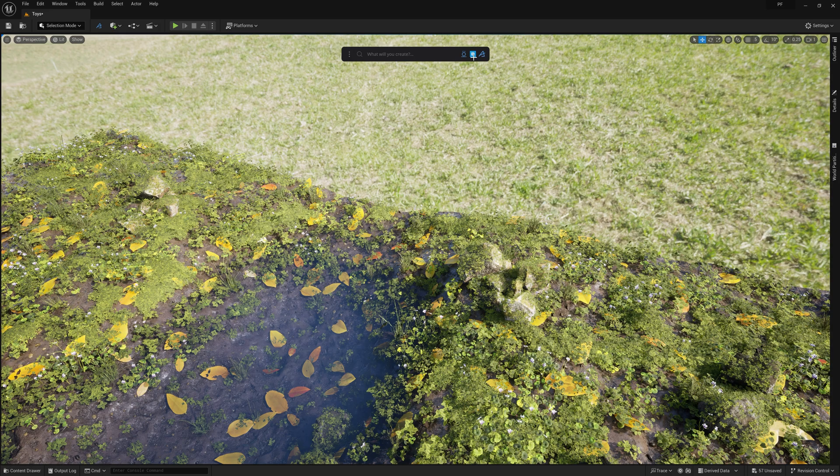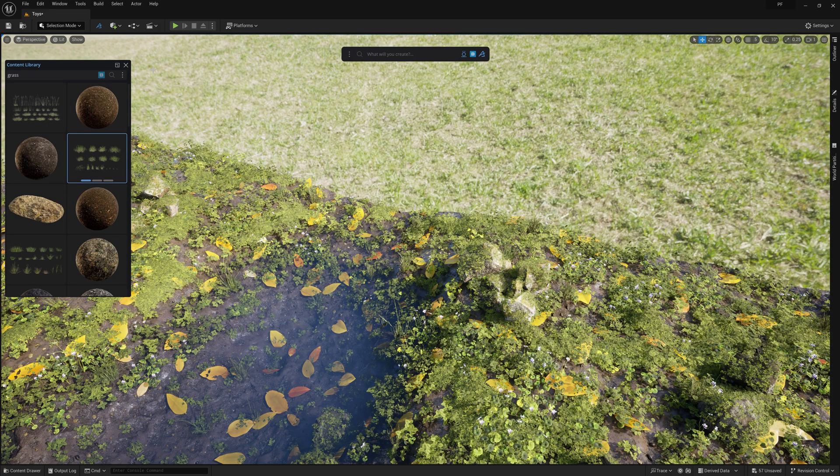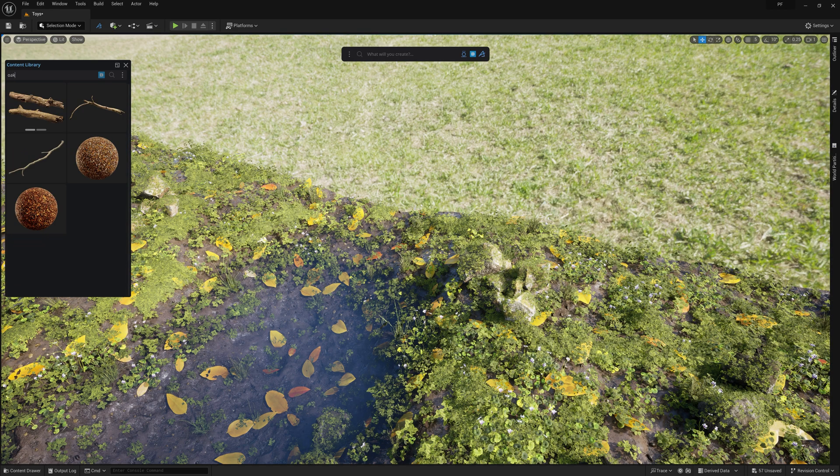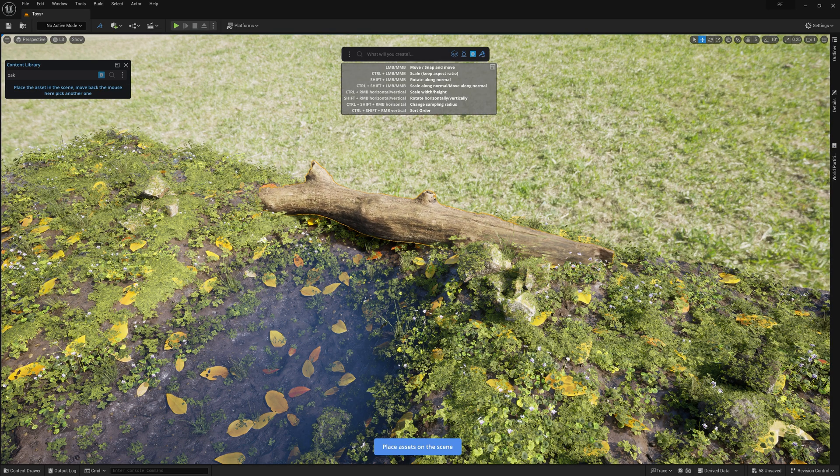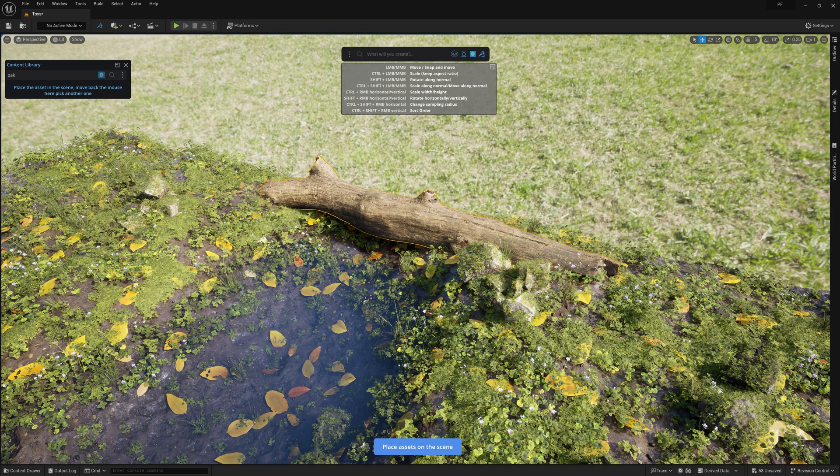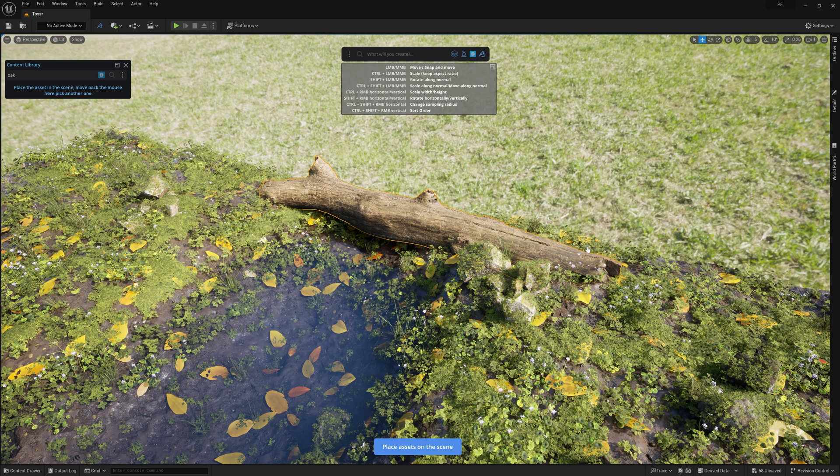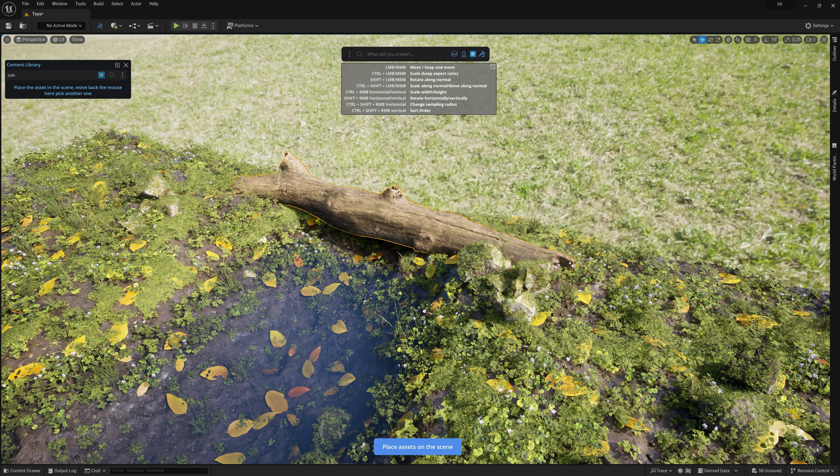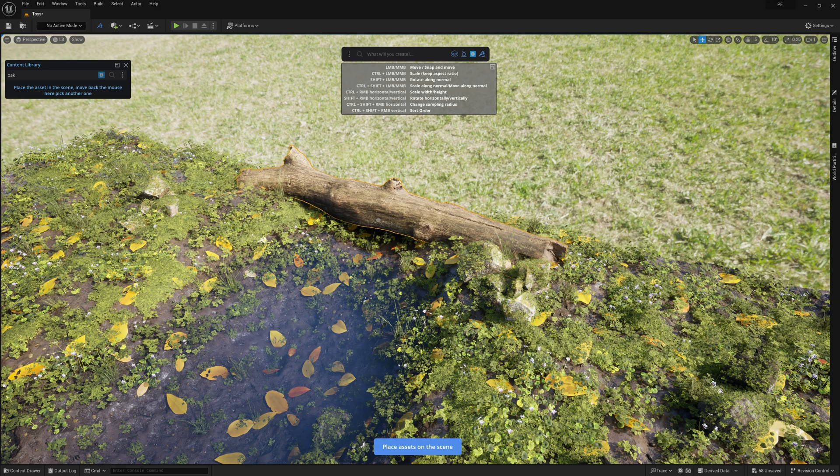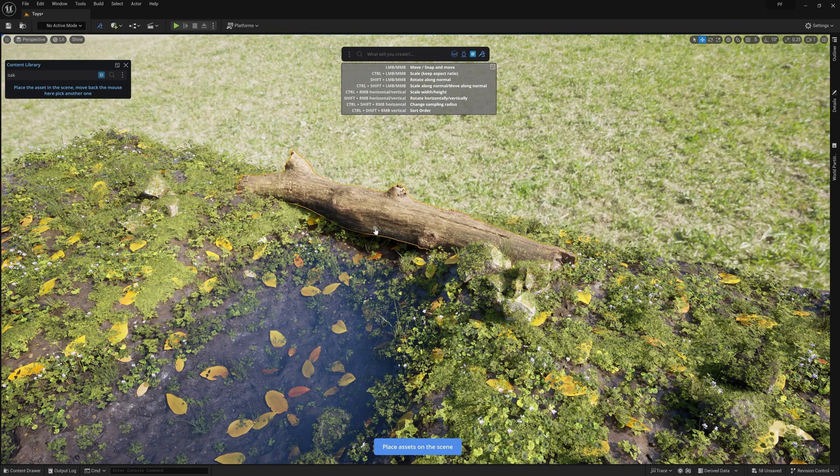For this shot, I really want to have a clear foreground, midground, and background. So, for the far side of the midground, I'll add a log asset to my scene by dragging it from the content library and using Dash's placement tool to position, scale, and rotate this asset right where I want it to be in my shot.